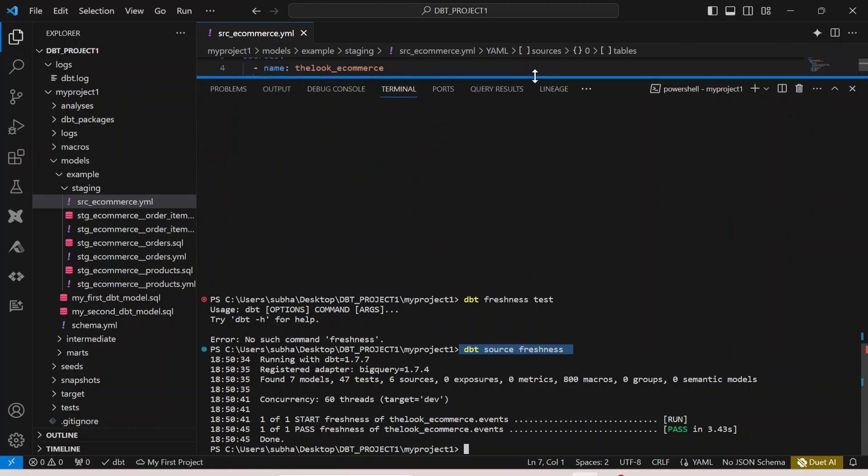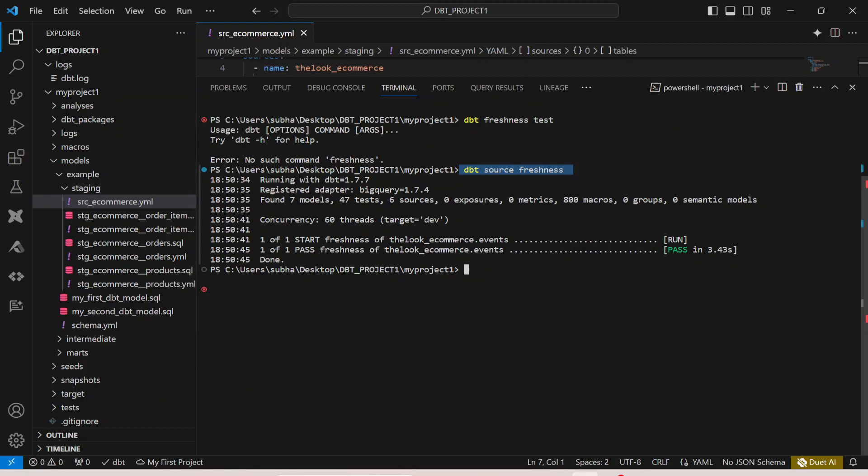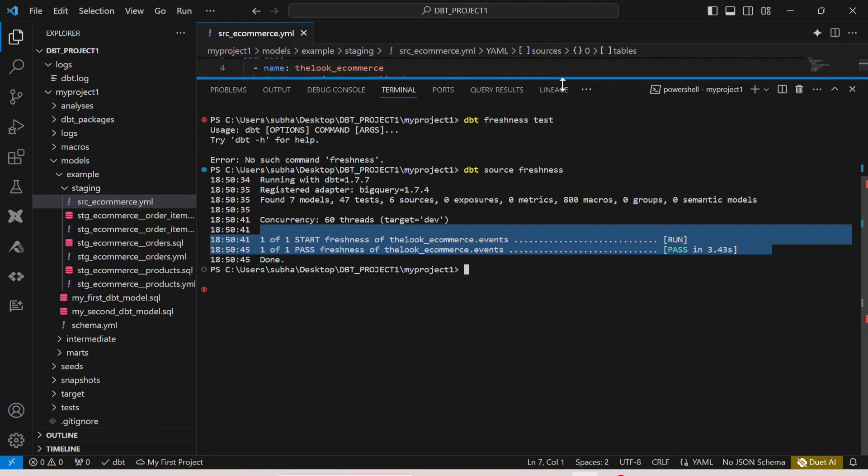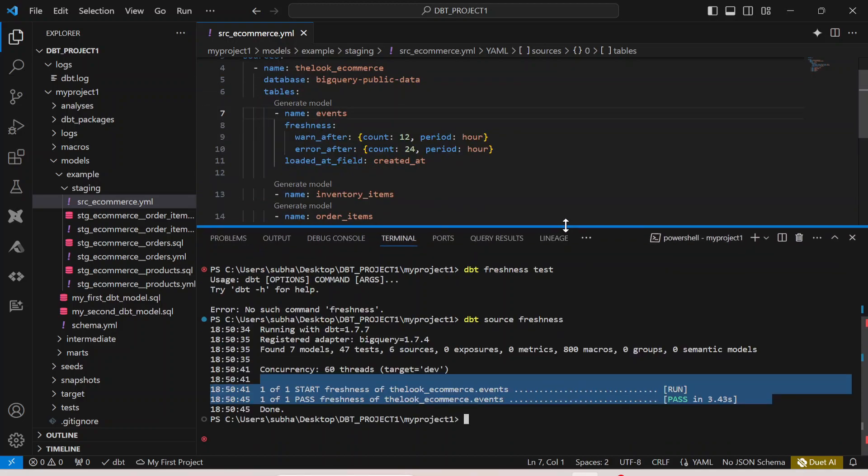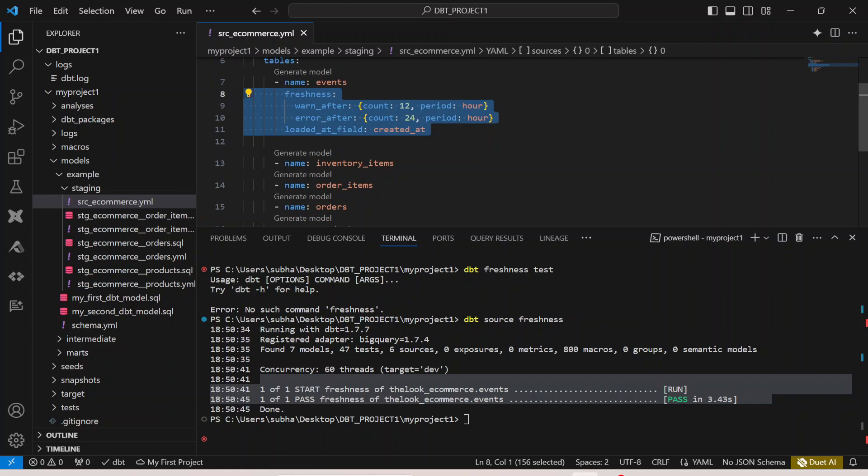You can see the dbt source freshness command has started running. You can see one of one start freshness of ecommerce.events and it has passed this particular test case. This is exactly how your source freshness test works. When you specify it at any table or source level, you can specify after what period you want your pipeline to give an error so you can stop the execution of any further dependent SQL models.